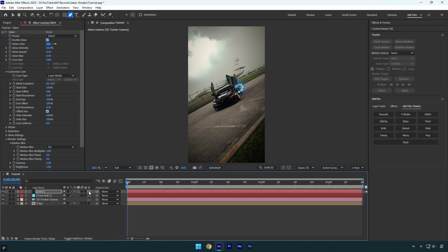Hold Shift on your keyboard, then use the pick whip on the Saber layer and drag it onto the track null layer. By parenting the Saber layer to the track null layer using the pick whip, the saber streaks will move along with the car, keeping the effect in the right position even as the car moves around in your scene.